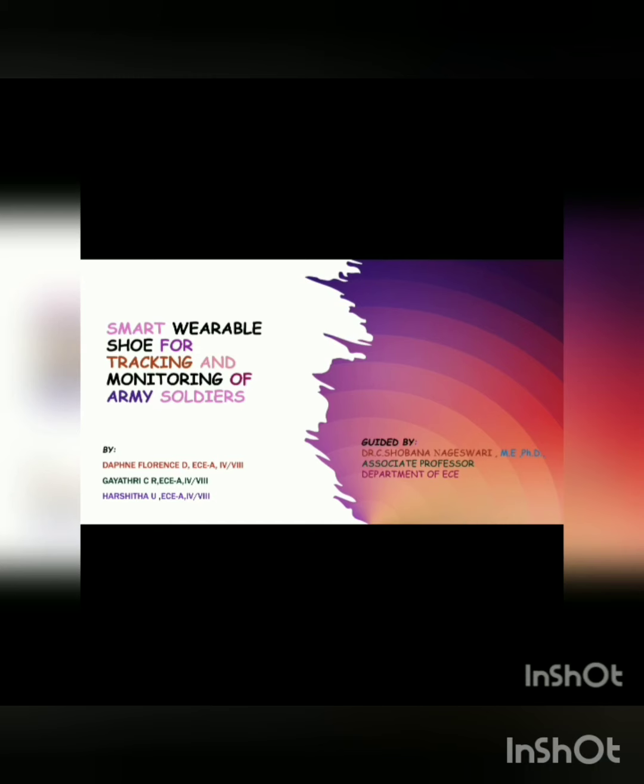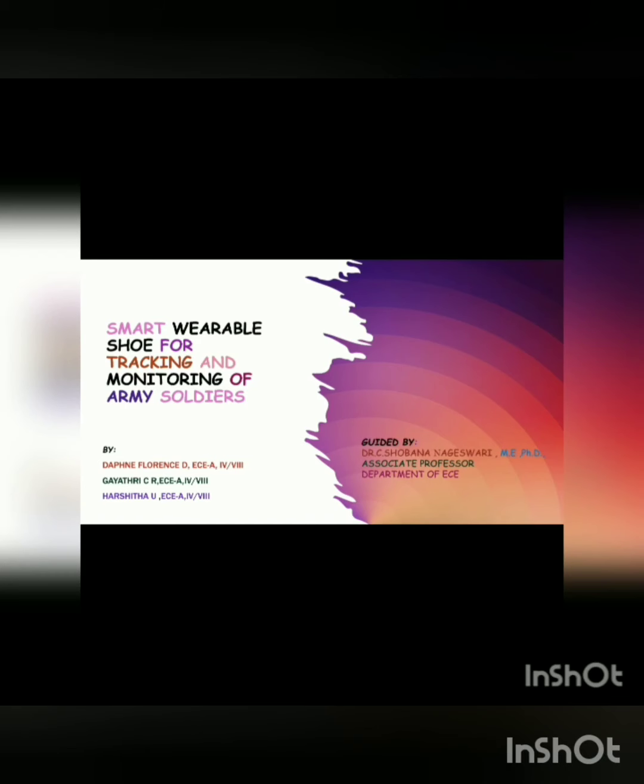This project is done by Daphne Florence, Gayathri and Harshita. Project guide is Dr. C. Shobhana Nageshwari ma'am.